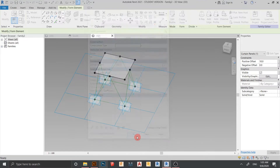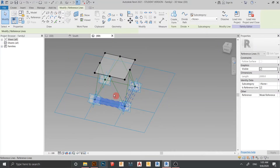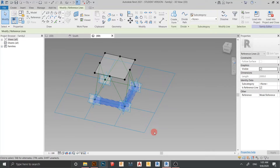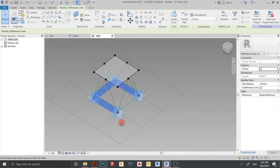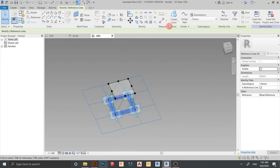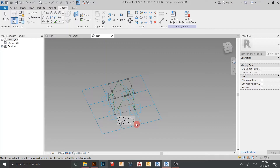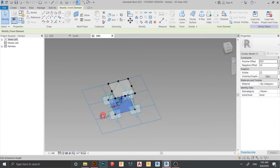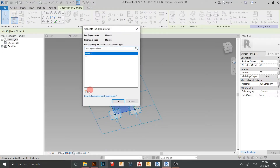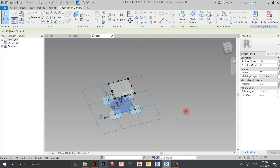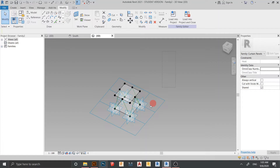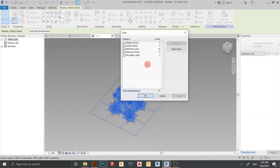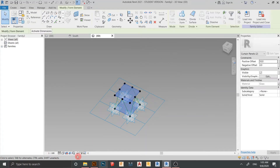Hit Apply then OK. For the bottom one, I also want to create glass — create form again. Select the surface, change the thickness to 10 millimeters, go to Material and Finishing, select OK. Now I want to hide the glass elements — select all, go to Filter, check None, take only Curtain Panel, apply, then go to the Glass category and hide the element.